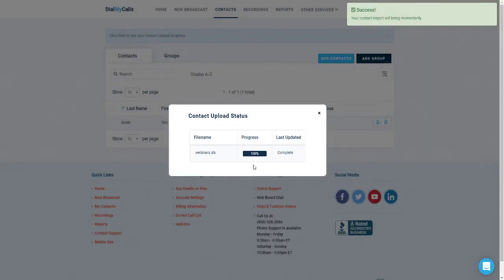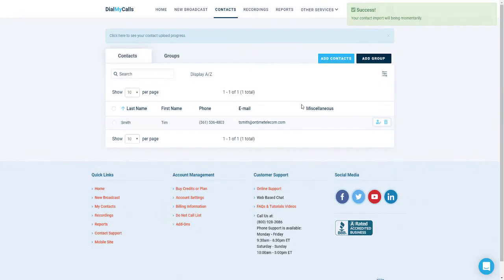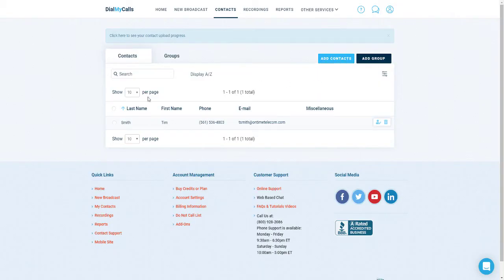The current upload status of your list will be displayed and once it reaches 100%, you can close out that box and view all of the contacts that were just uploaded into your account. It's now time to add a recording to your account. Click on the recordings tab at the top of your screen to continue.